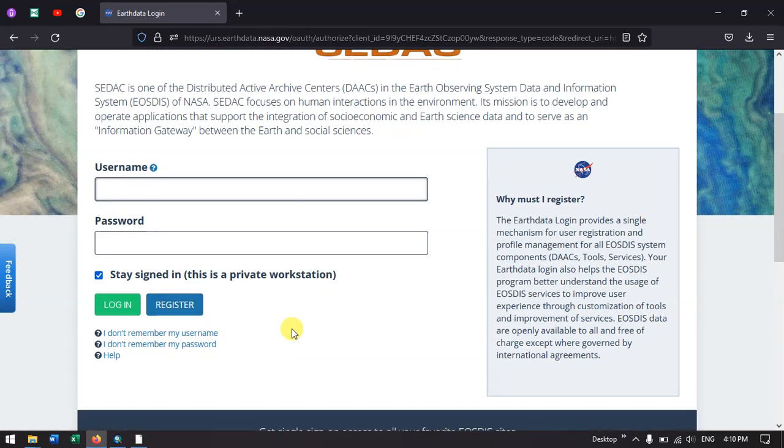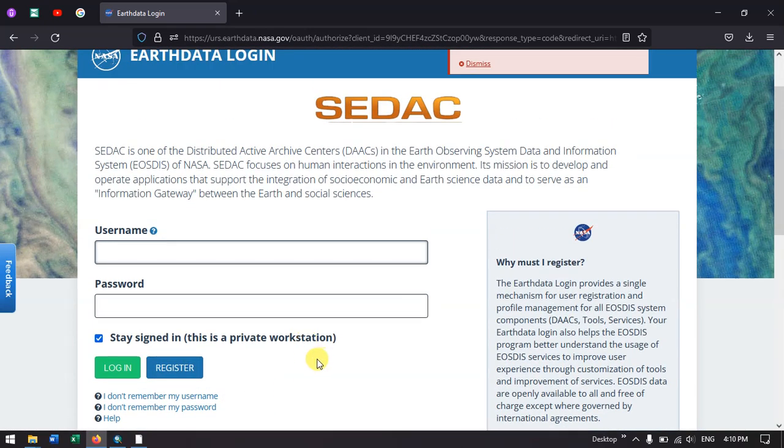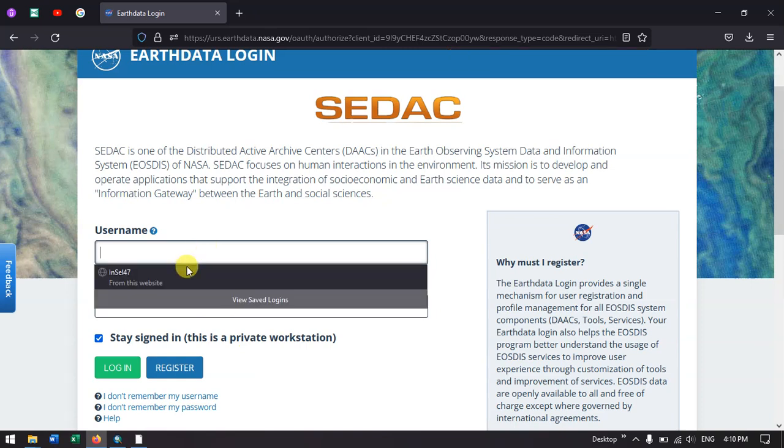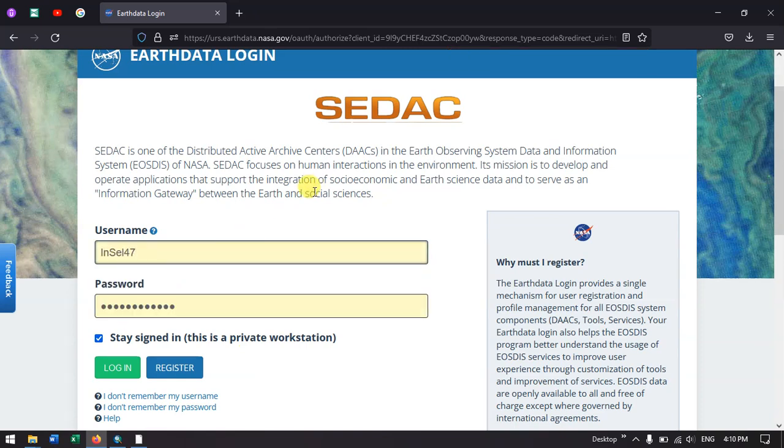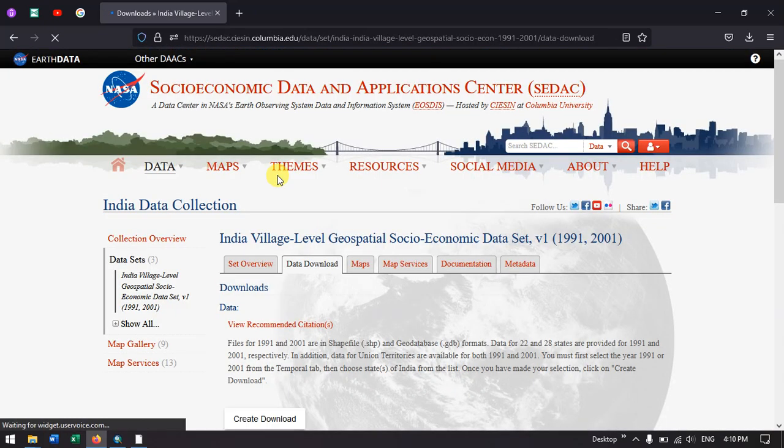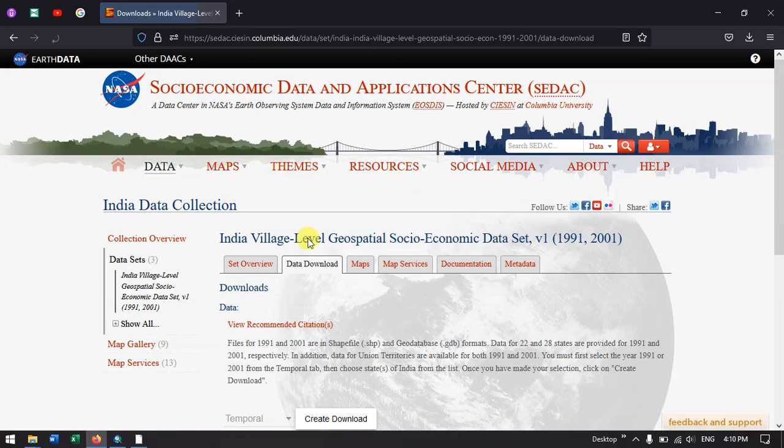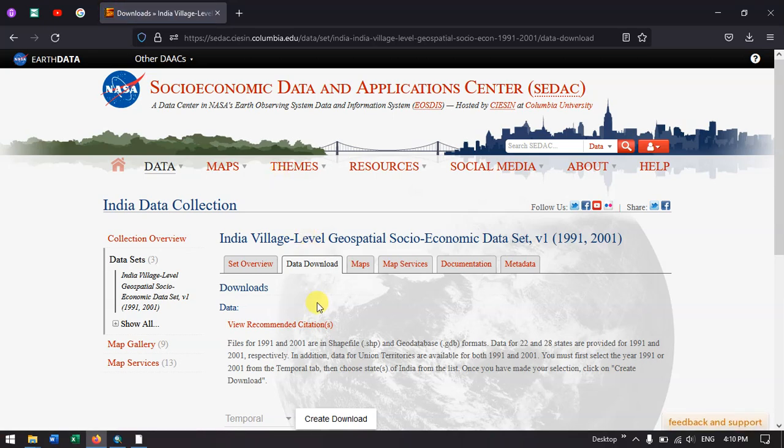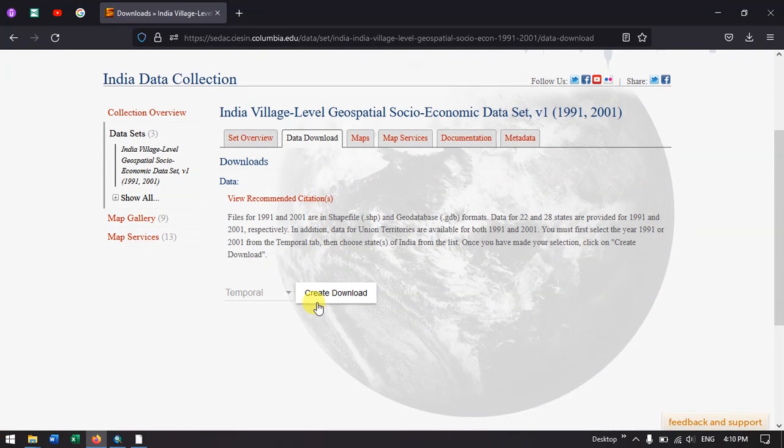It is very easy to create a user ID, so let me sign in now in order to download the data. You can see it has automatically returned to the same destination.